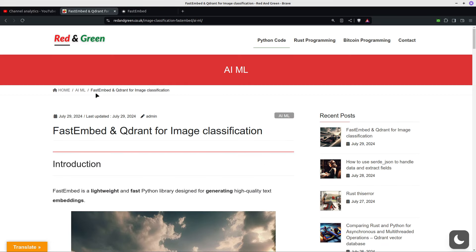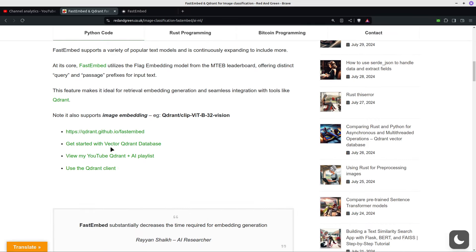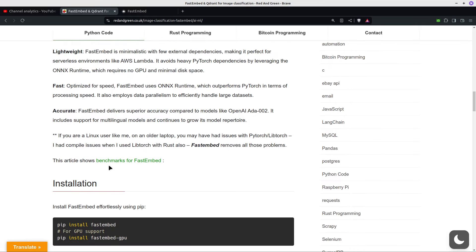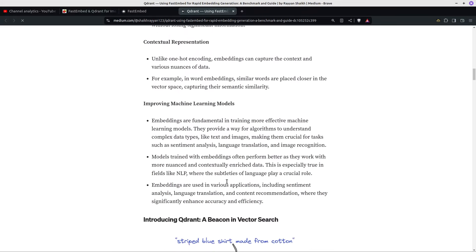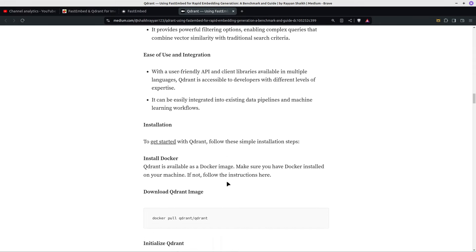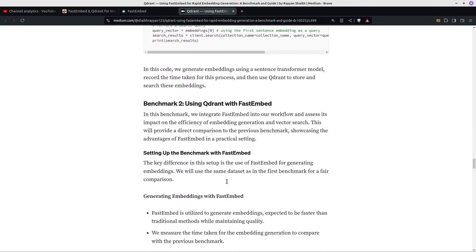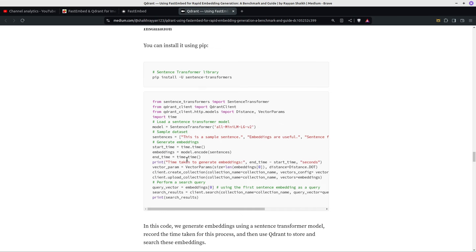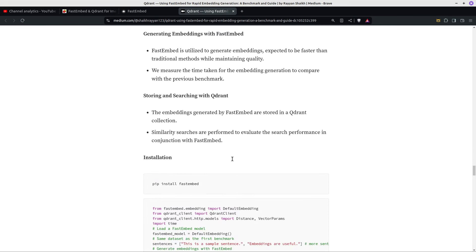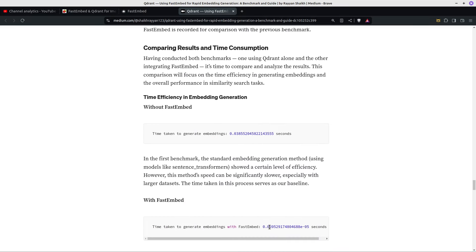There's a Medium article linked on here with benchmarks for FastEmbed. It shows that using sentence transformers with text, FastEmbed took 0.02 seconds, while without FastEmbed it took 0.038 seconds — almost twice as long.